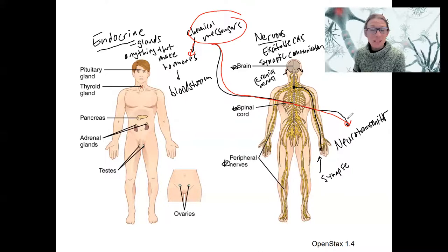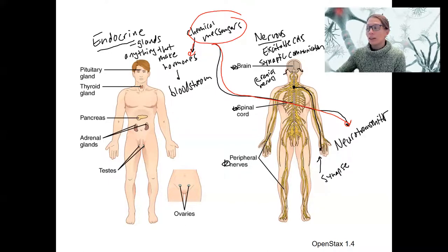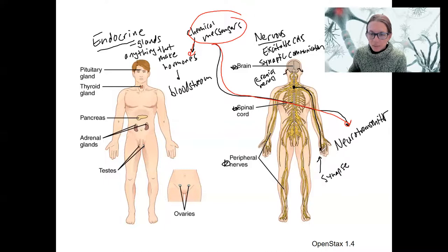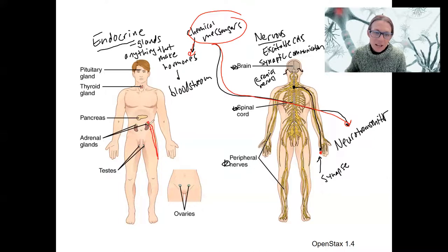Whether something is a neurotransmitter or a hormone just depends on which system it's being released into — the chemical messenger could be the same molecule. Histamine, for example. So here is muscle tissue where the synapse is causing contraction, versus the adrenal glands — there's a blood vessel going past the adrenal gland, and that's how a hormone is going to travel.